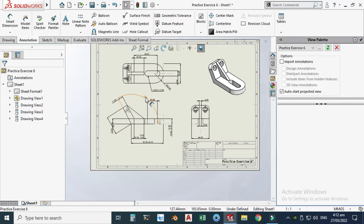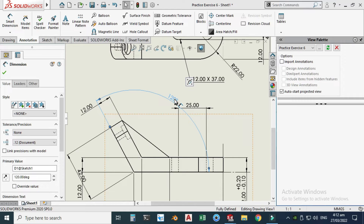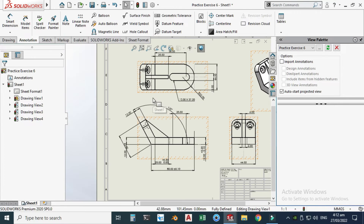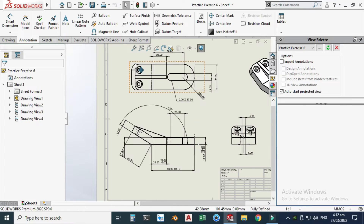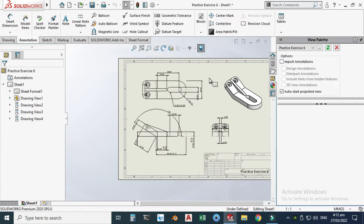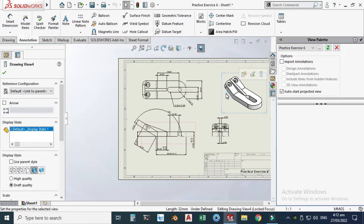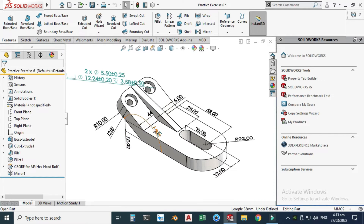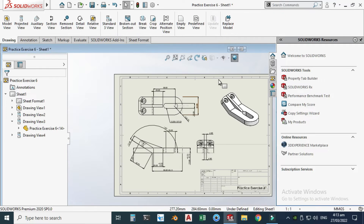An important feature: you can change a dimension directly in the drawing. Let's change the angle from 120° to 150°. After clicking OK, nothing updates immediately — you need to click 'Rebuild.' After rebuilding, you'll see the angle is now 150°. This demonstrates the power of parametric modeling: opening the part file confirms it has also updated to 150°.